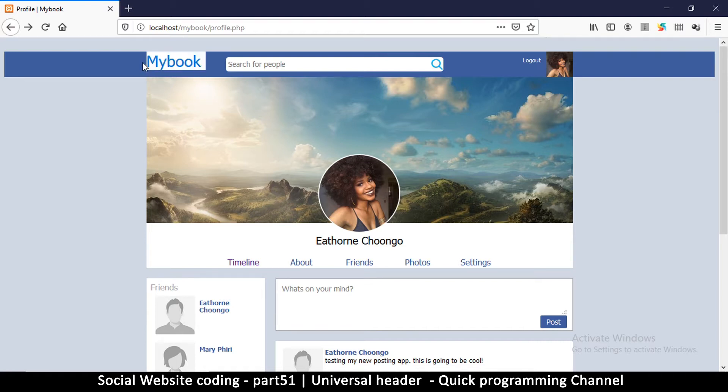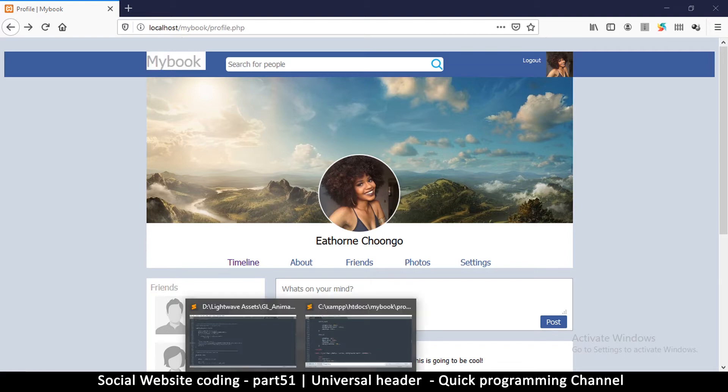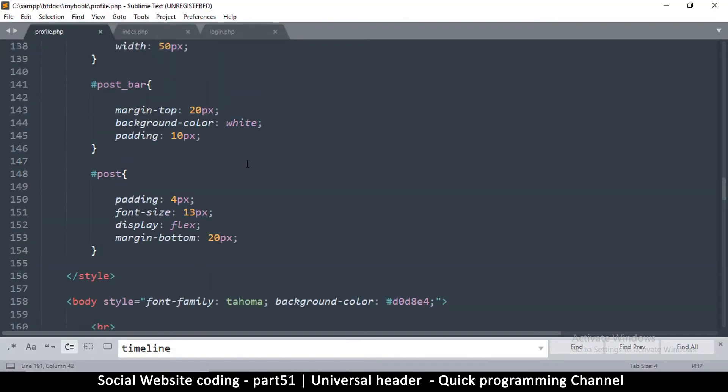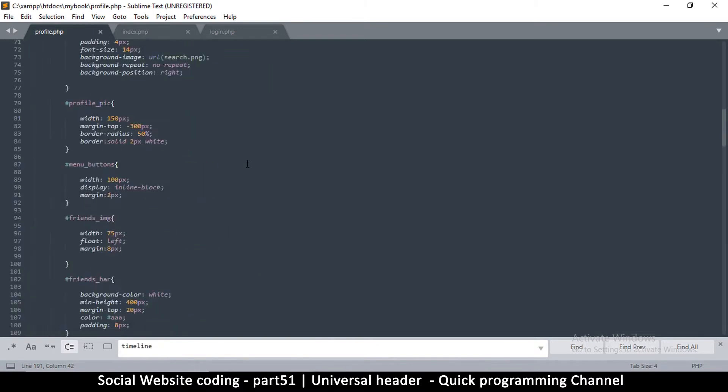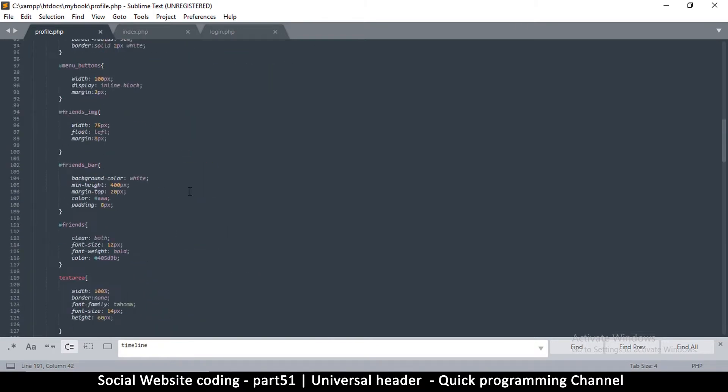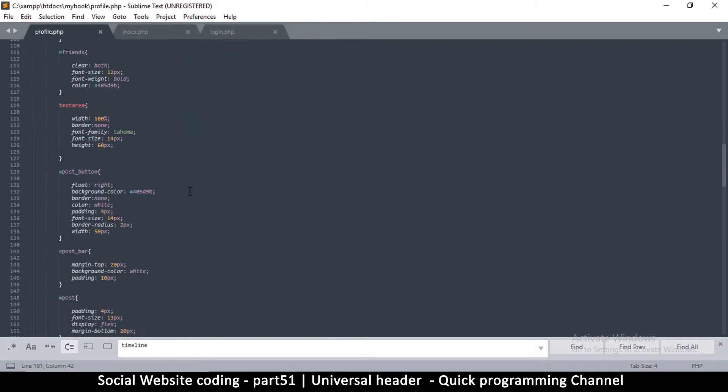I think this should take them to the index page. So what I need to do is go to profile.php since we have our header in here.